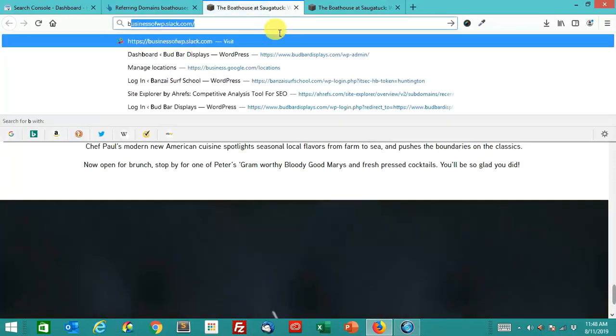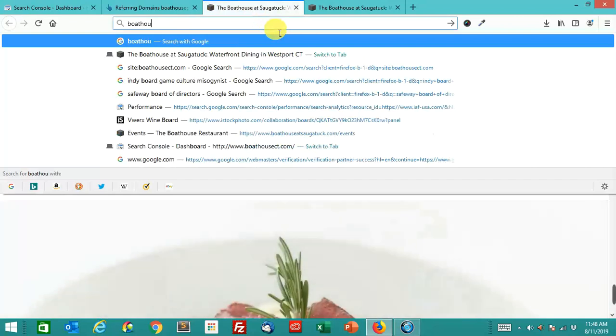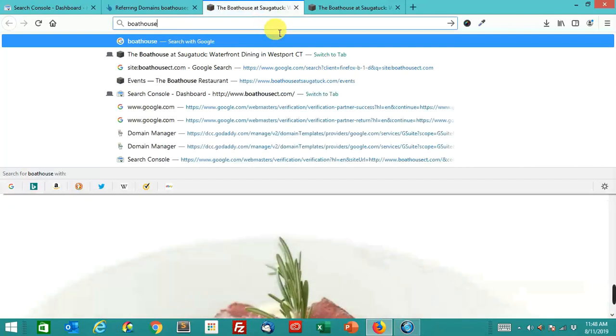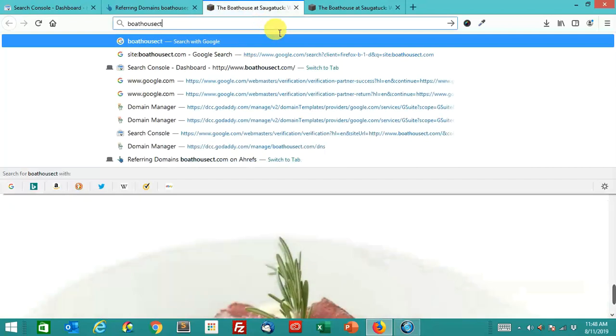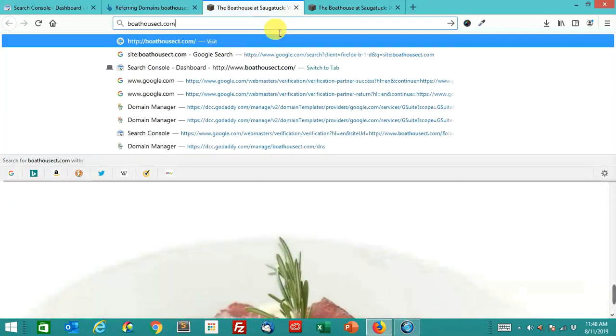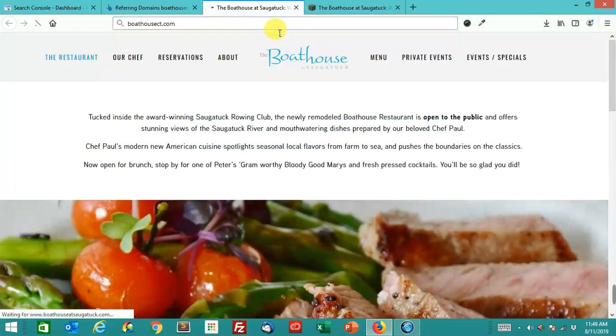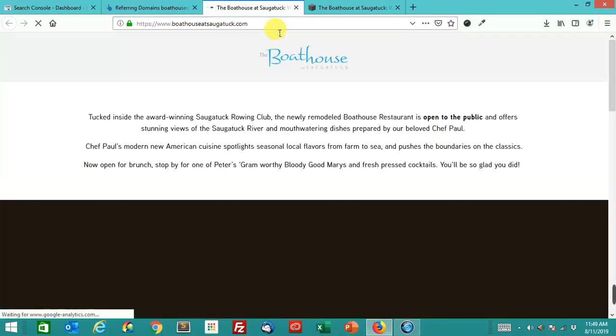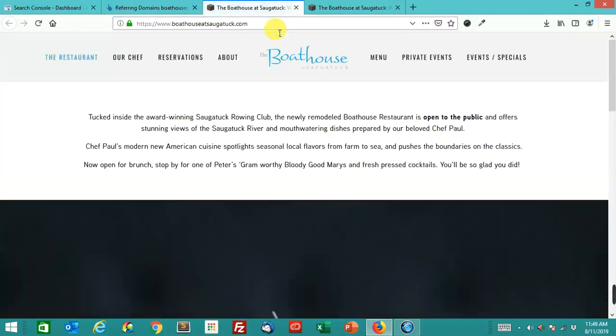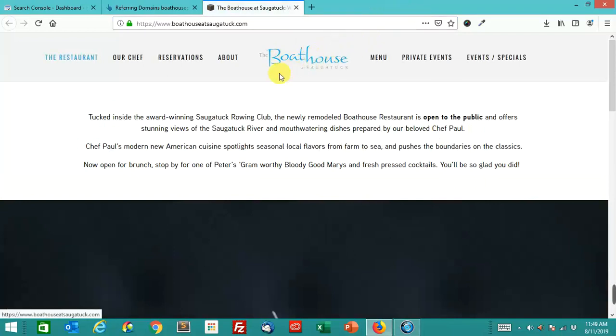I'll show you one more time. If you type in boathousect.com, we're doing a forward at the domain registrar level, so it goes to that site. It goes to the new site.